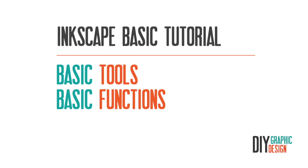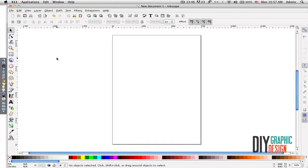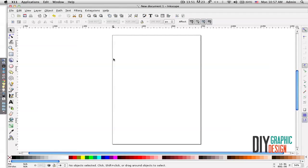Hi everybody, this is DIY Graphic Design. In this tutorial I'll show you some basic tools and functions in Inkscape. When you open up Inkscape, this is how it looks by default. The document size here is A4.